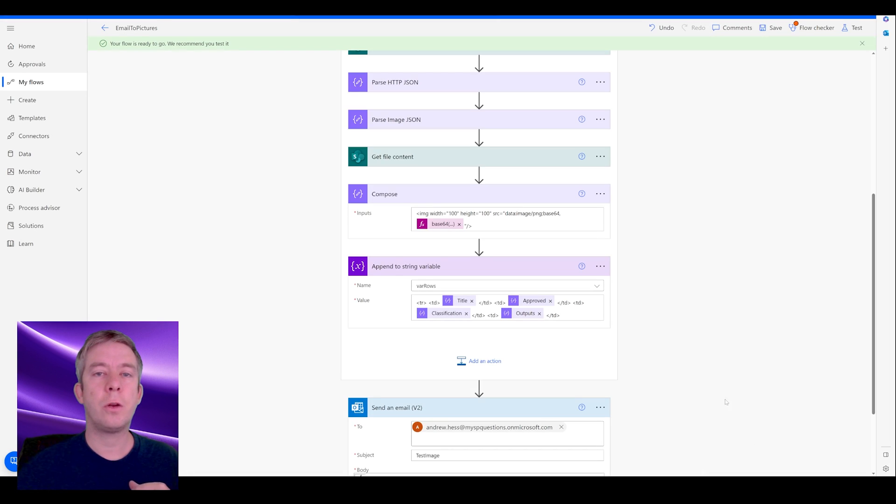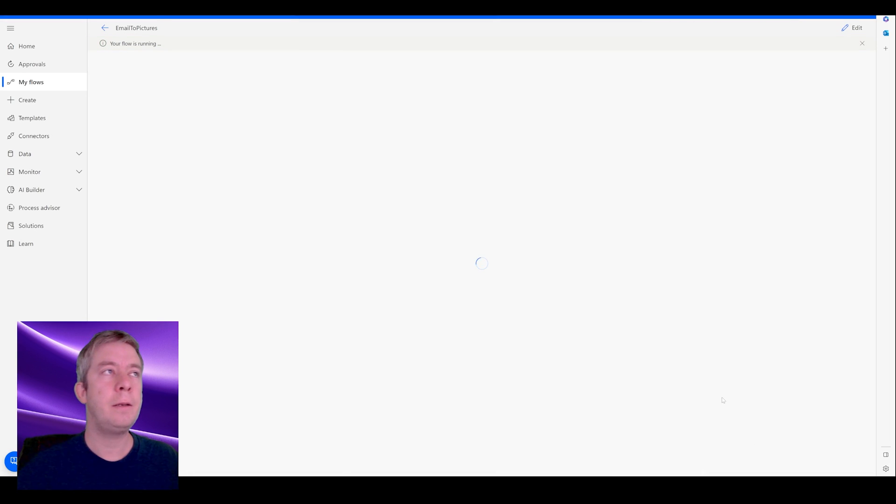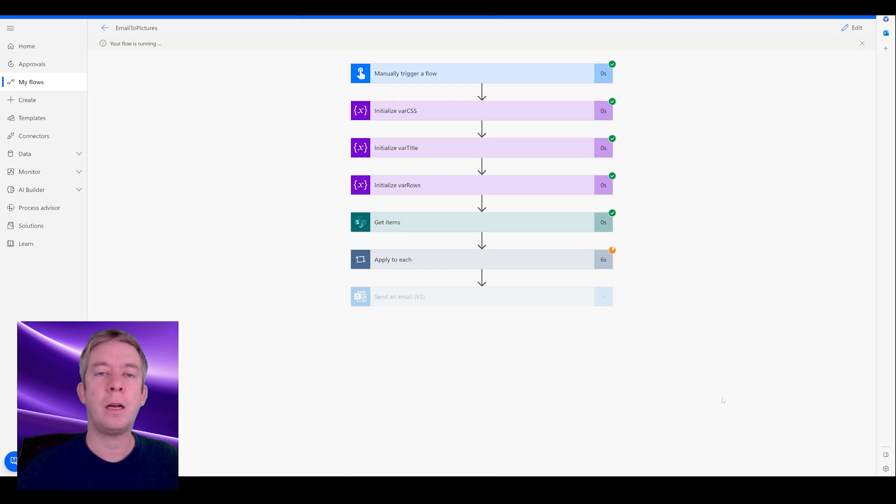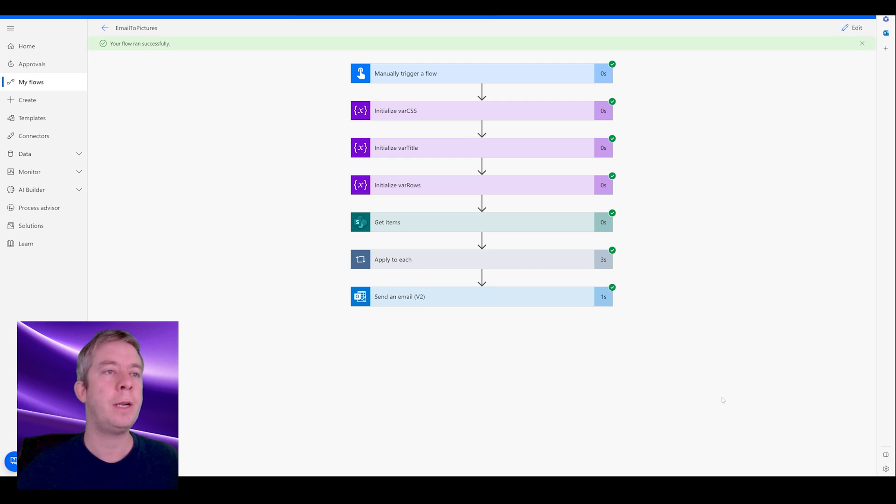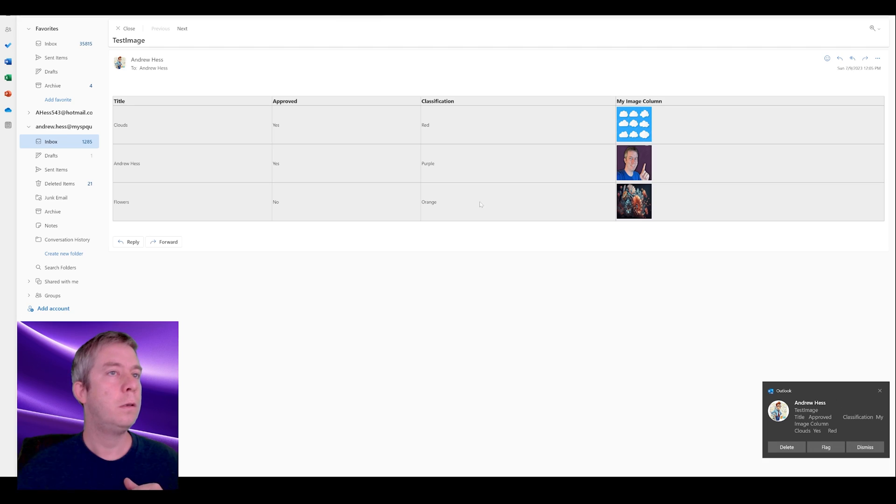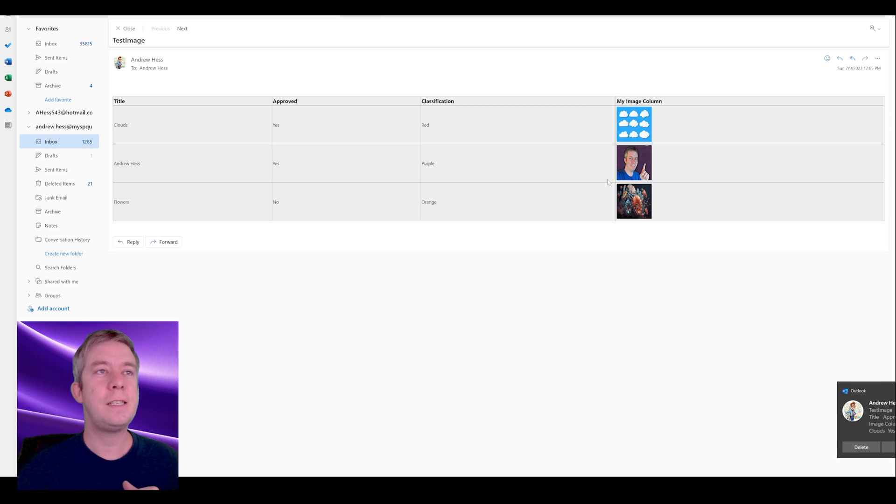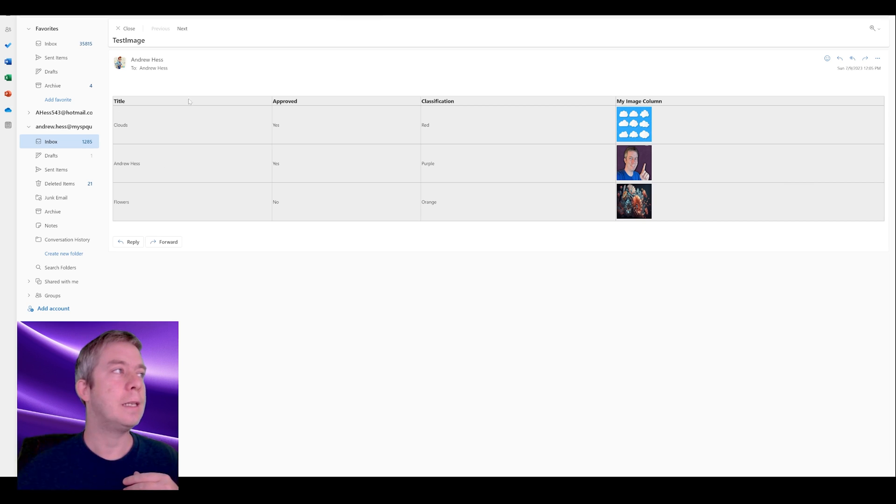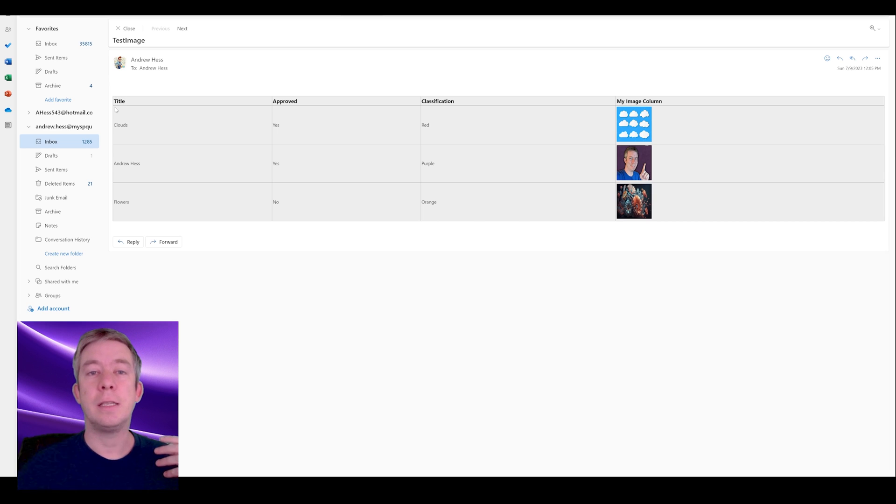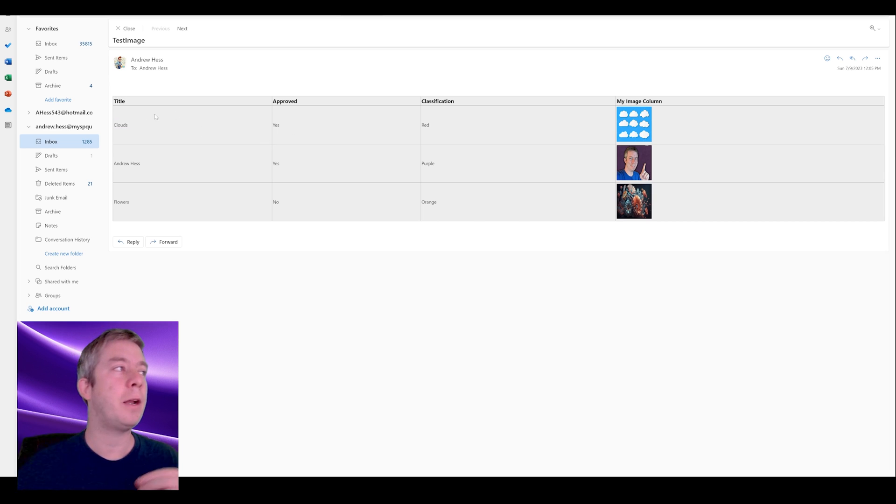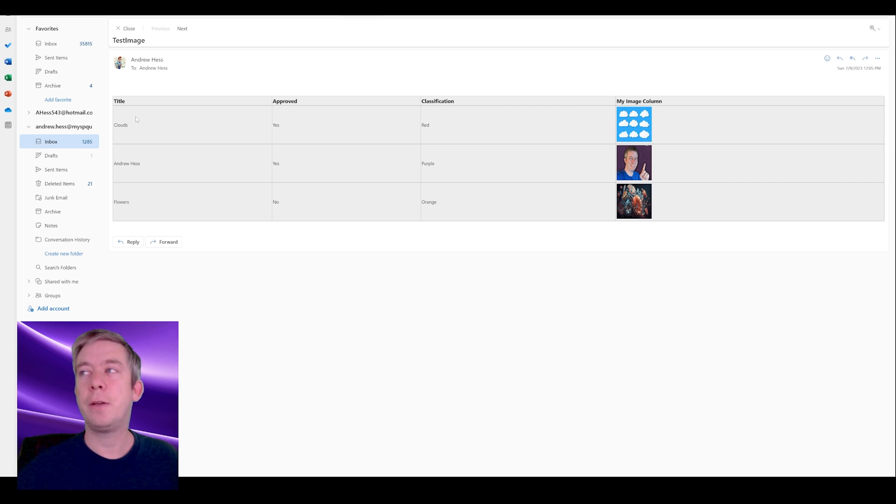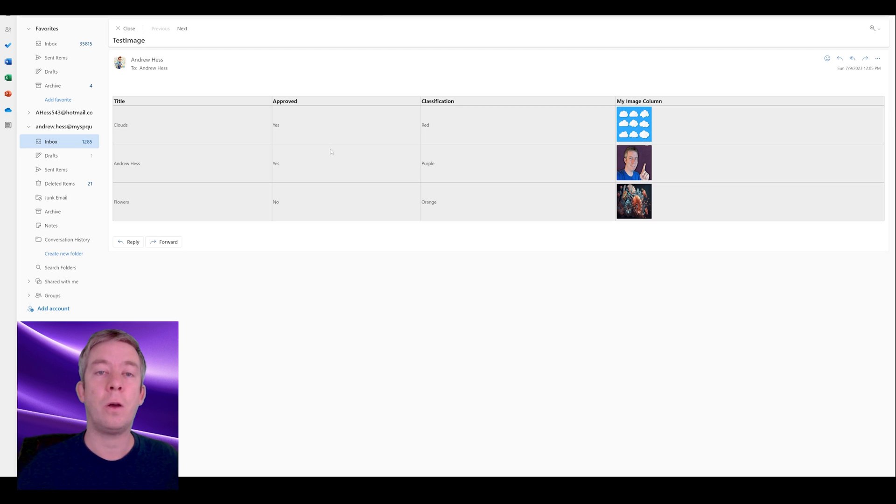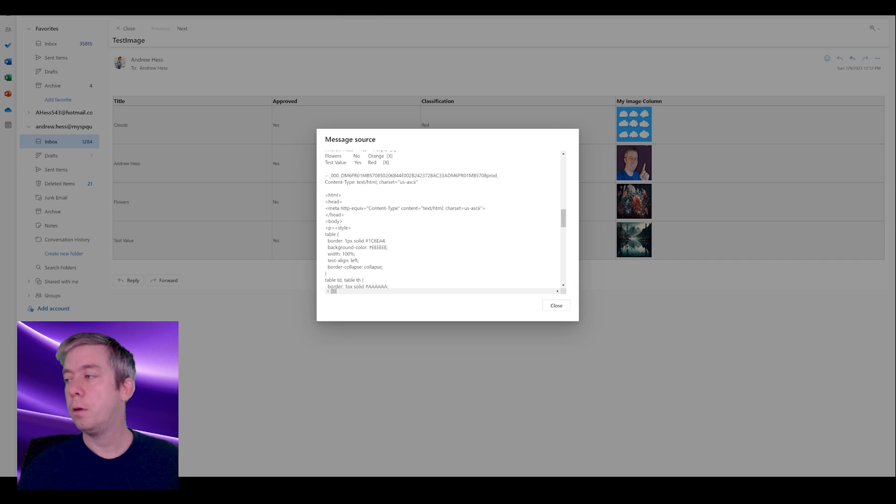All right, so we're just going to run the flow again. Let it run through. It's going to loop through, find those pictures, find the rows in SharePoint, send us an email. And you can see now the images are actually the same size, more uniform. We can see this HTML. We could probably make this even better. We could center things, change colors. But you can see now we have a table coming through in an email, looping through SharePoint and bringing in the images along with it.